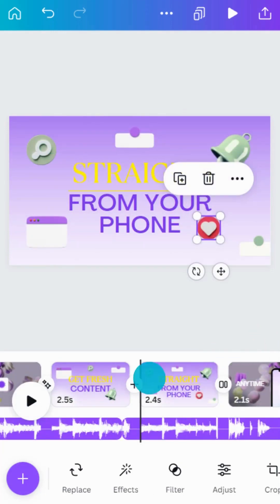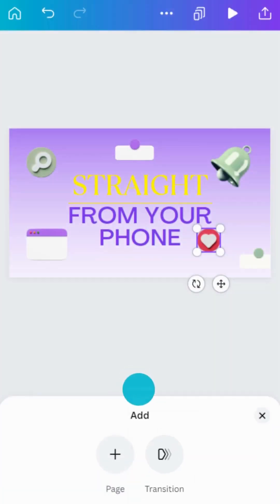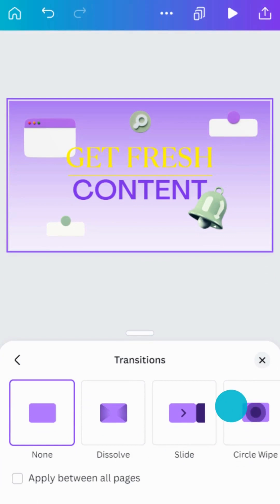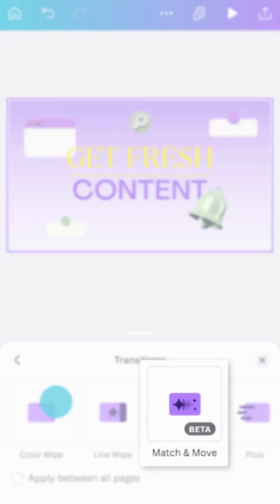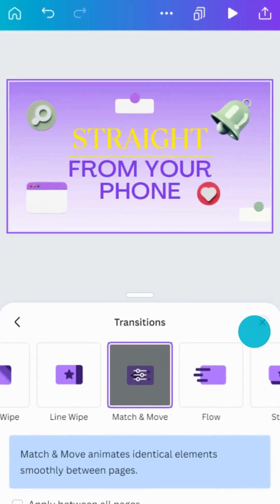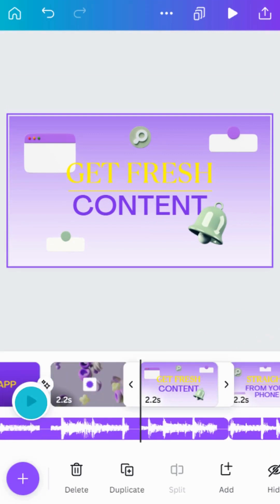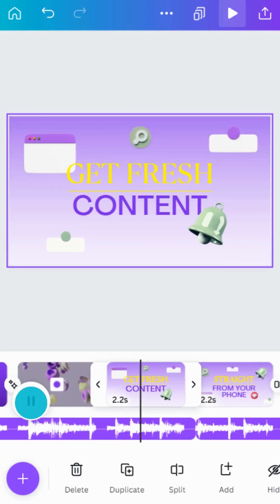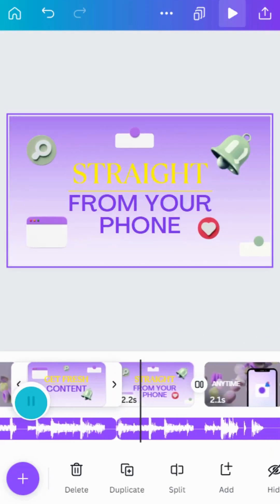Next, tap the Transition button in between the scenes. And select Match and Move. Watch as your elements animate smoothly between the start and end positions.